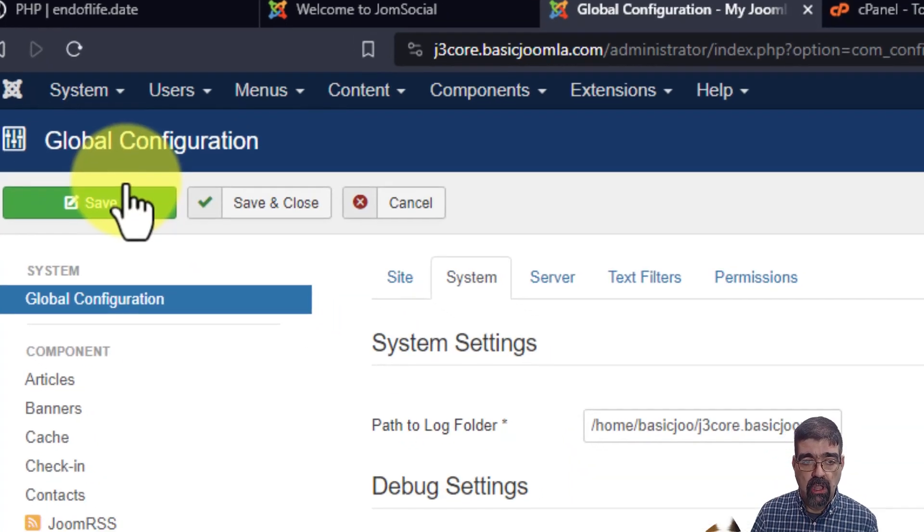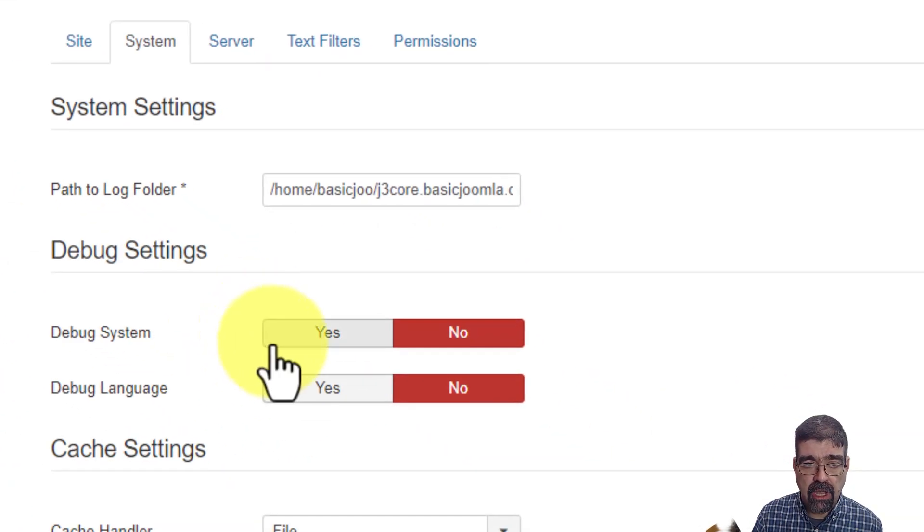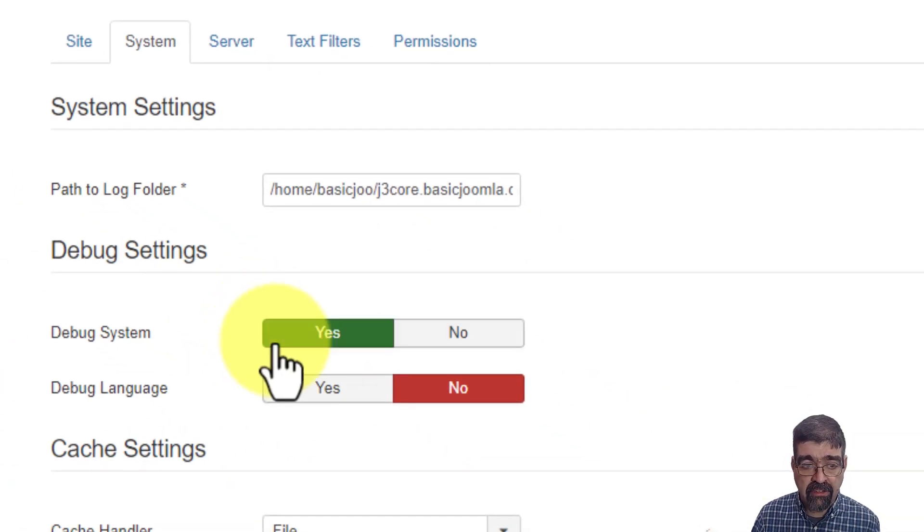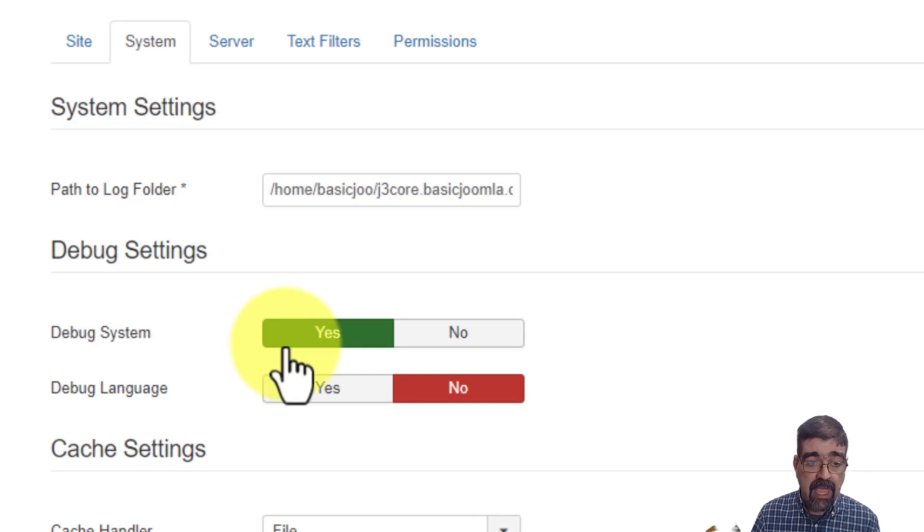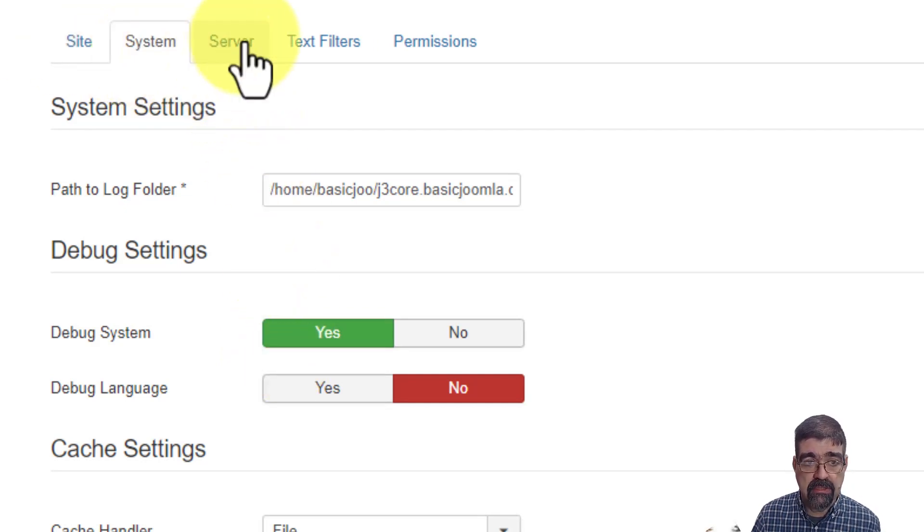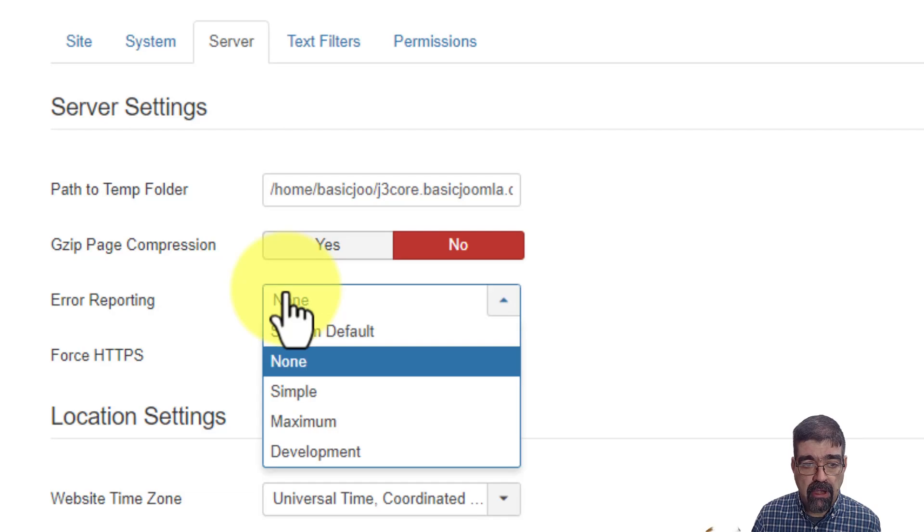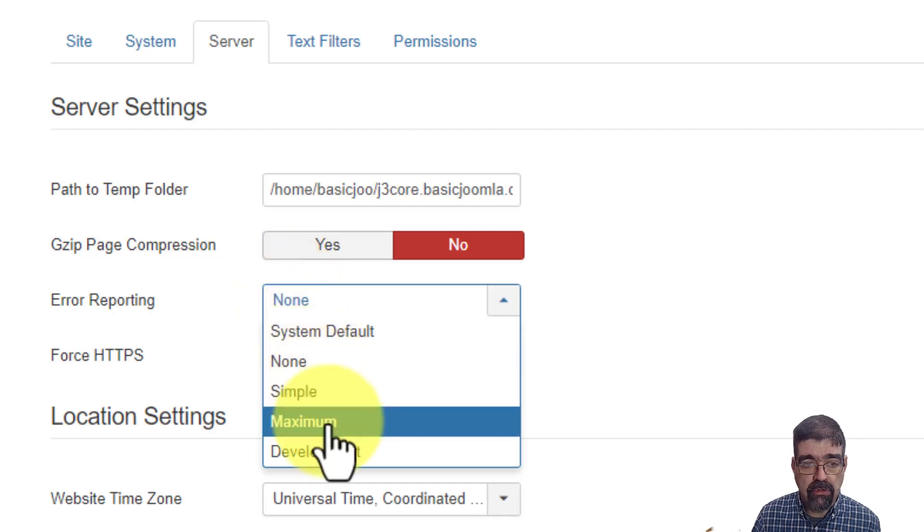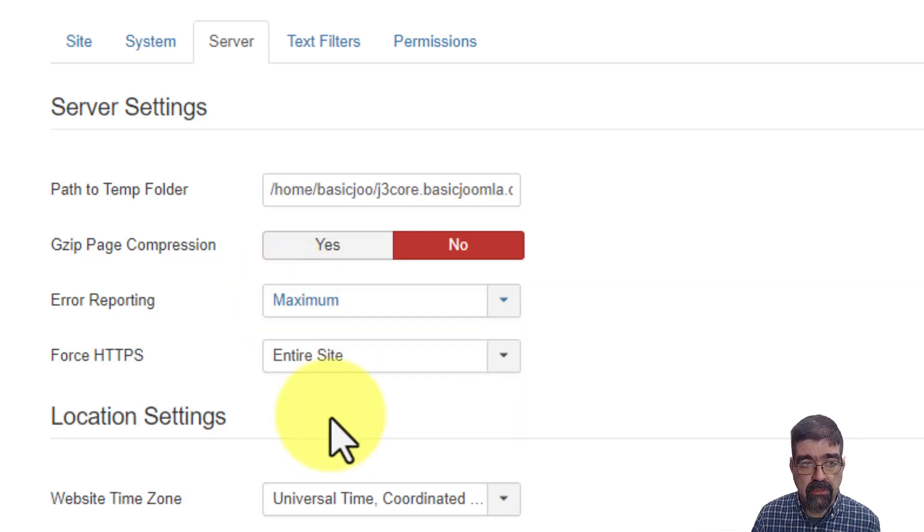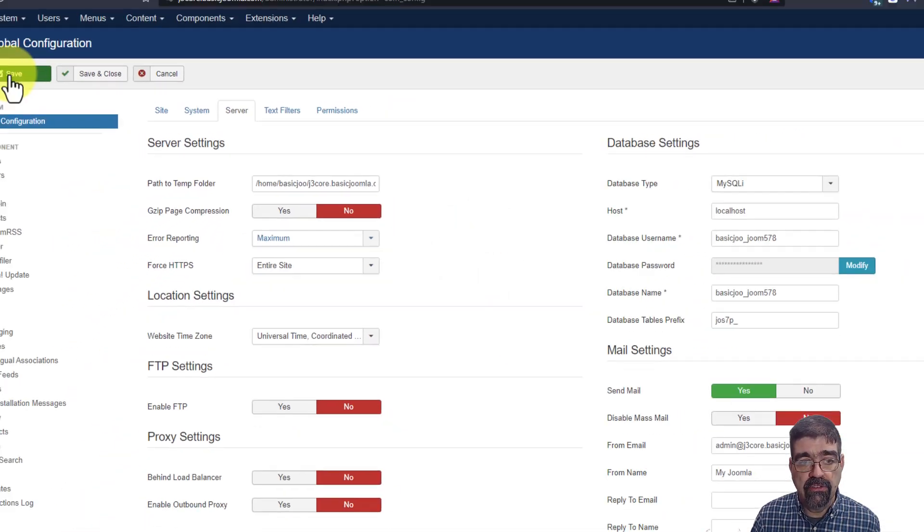We're going to do two things here. We're going to under the system tab and then on server we're going to turn error reporting to maximum and then we are going to save.